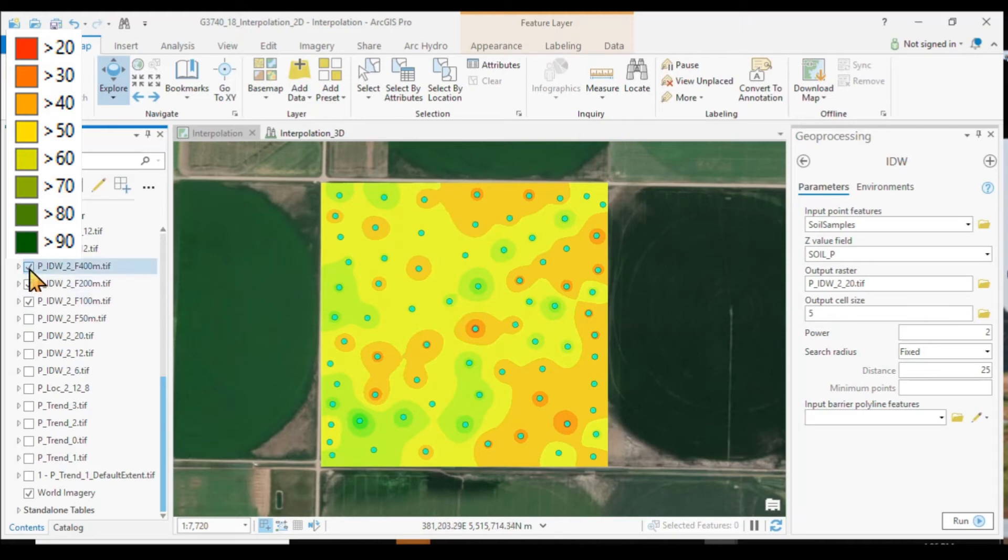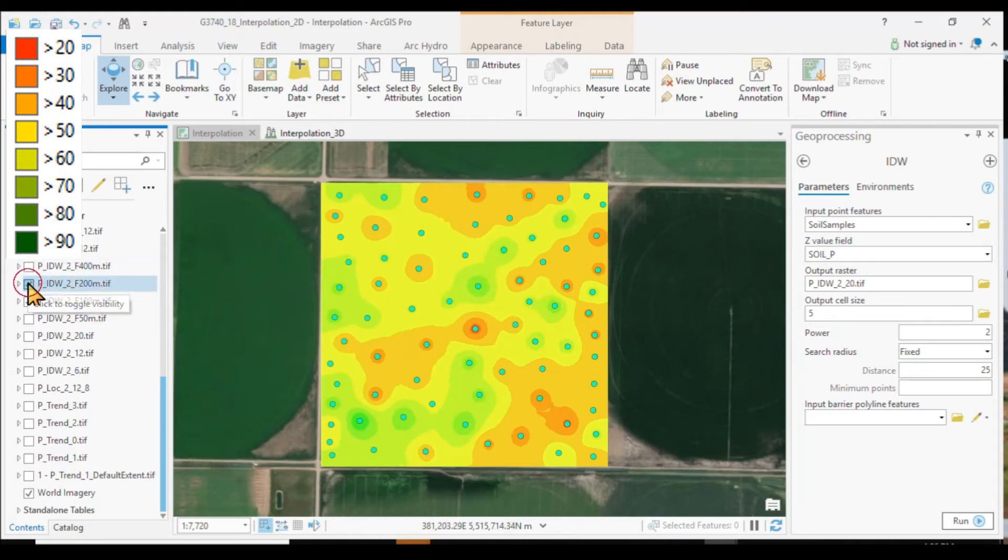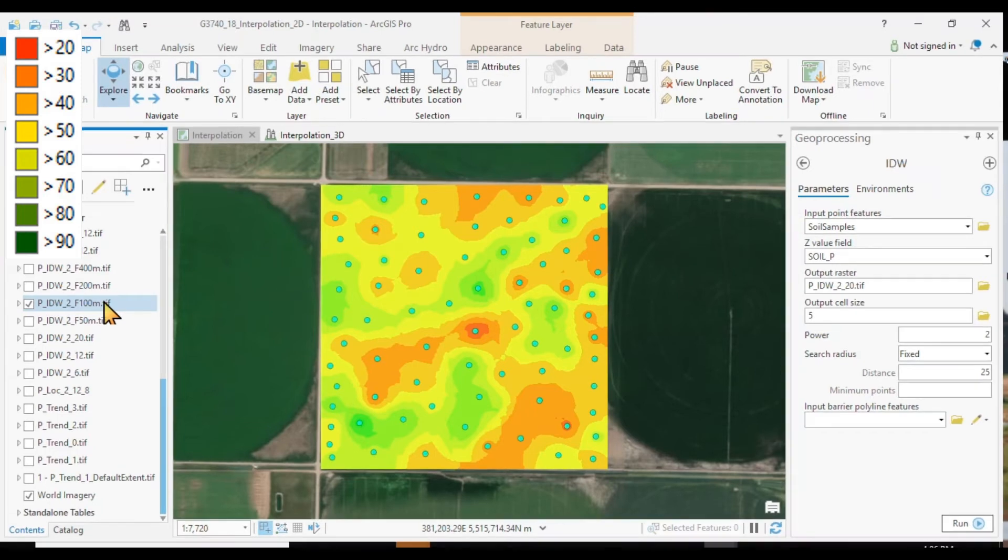So the question is, which one is really meaningful? And which distance do we think is still a meaningful distance? But we are not done yet with our inverse distance options.